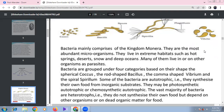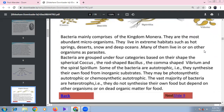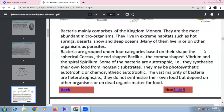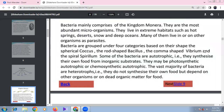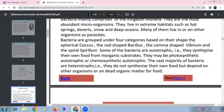Bacteria are the most abundant micro-organisms and can survive in extreme habitats such as deserts, snow, oceans, and deep oceans. Nutritional diversity includes autotrophic (photosynthetic and chemosynthetic) and heterotrophic (saprophytic) modes. Chemosynthetic autotrophs include Nitrobacter, Nitrosomonas, and Nitrococcus. The majority of bacteria are heterotrophic.